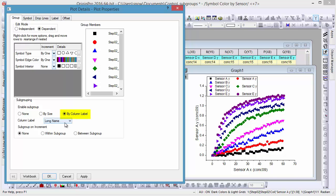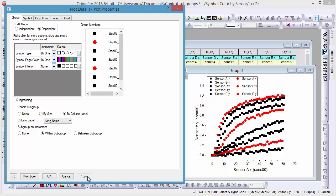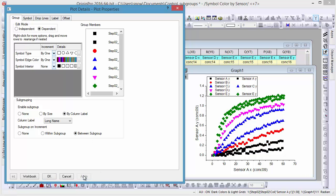If you choose within subgroup, symbol colors and types will increment within a subgroup. If you choose between subgroups, symbol colors and types will be the same within one group.